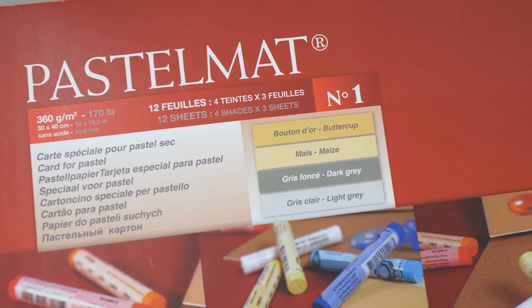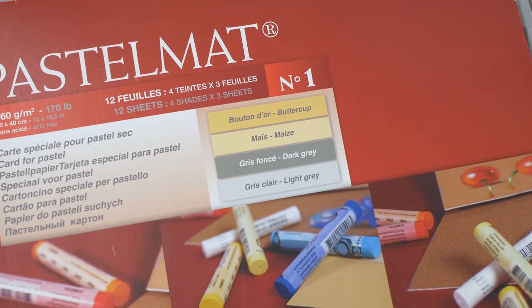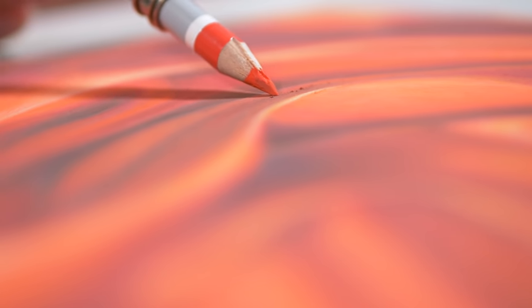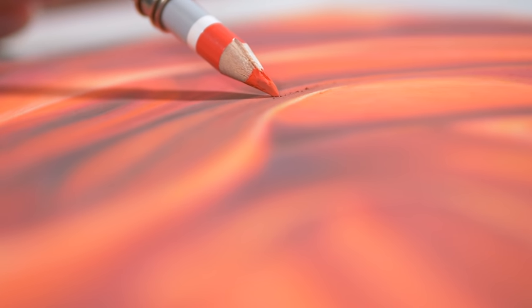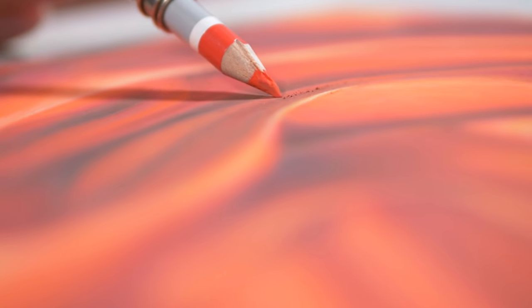For this demonstration, I'm going to be working on pastel matte paper, which has a very fine but heavy tooth associated with it. It's almost like fine grit sandpaper. I'm using the dark gray surface.